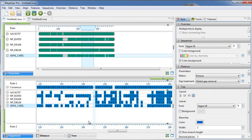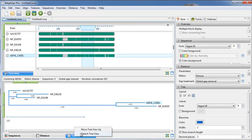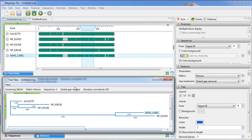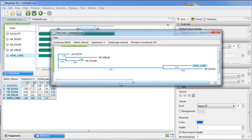All of the views and panels in Megaline Pro can be rearranged or undocked as desired to customize your user interface.